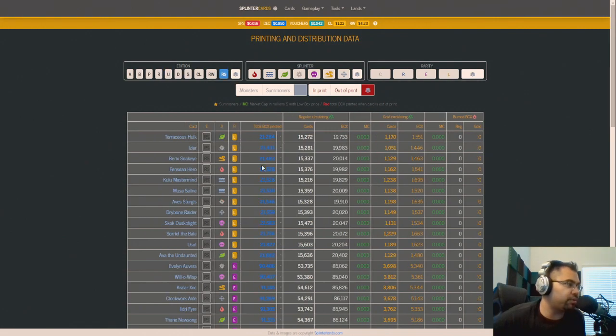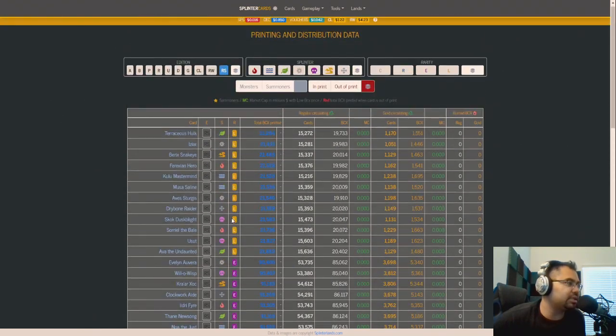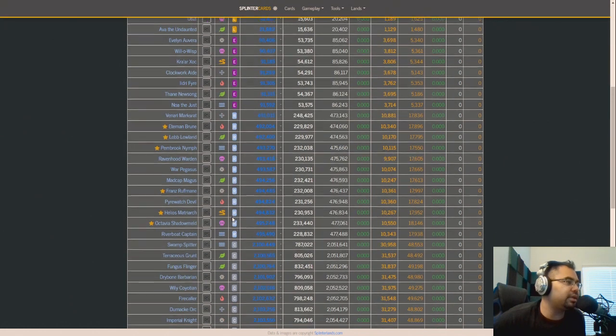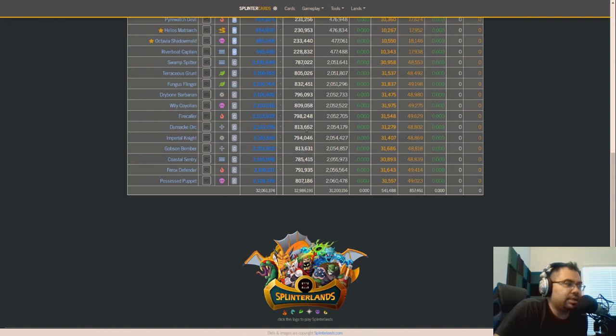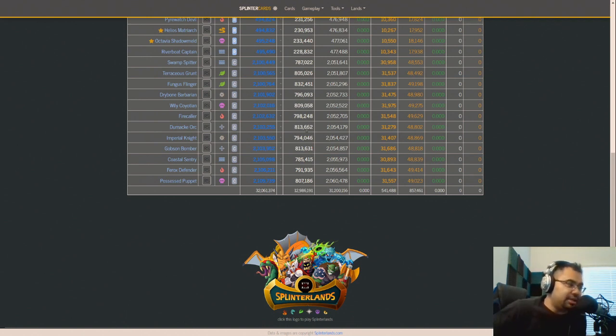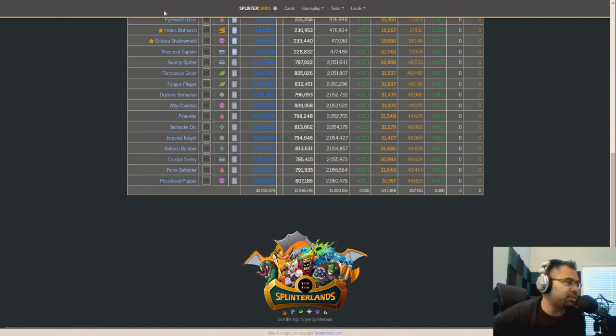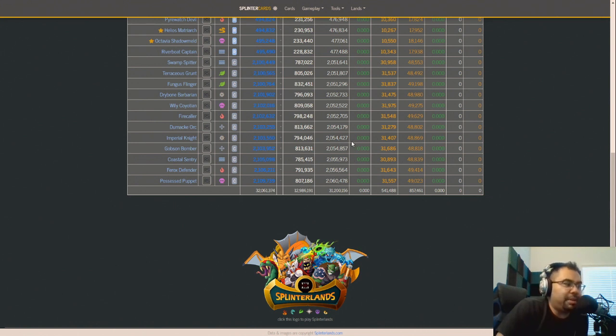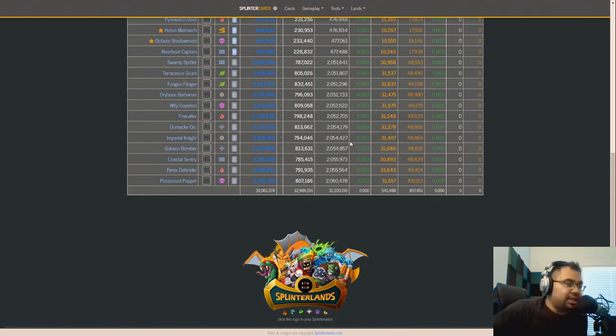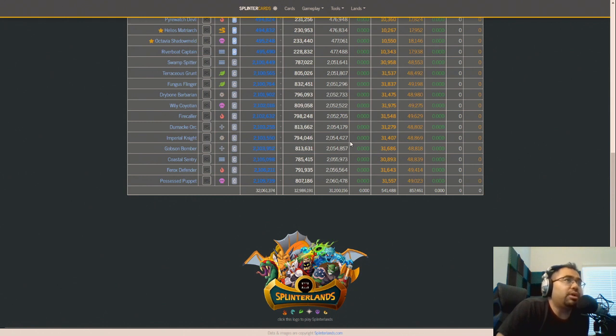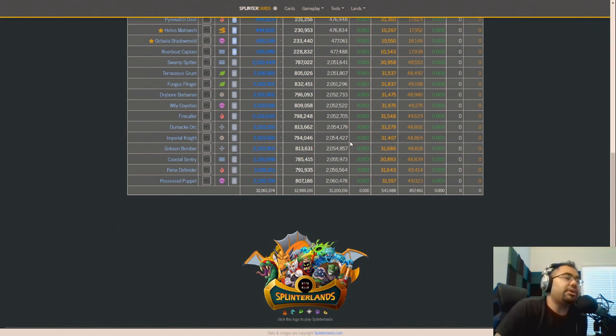So if we go ahead and just take a look at where the print rate is for the current Soulbound reward cards. Again, I'm going to focus in primarily on the common cards because those print the fastest. They were the only ones that printed all the way to 100% of their print rate versus the other rarities. You can see here that we are at 2.1 million roughly for all of the common cards, starting with Swamp Spitter. And by Matt's estimation, over the next five months, we are going to be roughly double that.